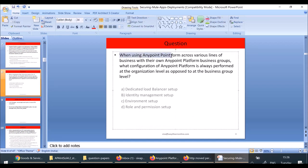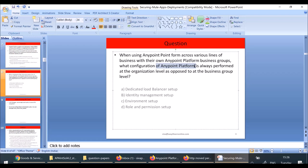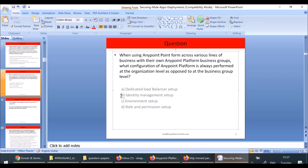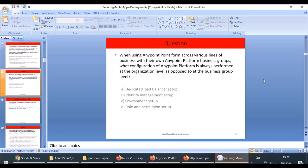Next question: when using Anypoint Platform across various lines of businesses with their own business groups, what configuration of Anypoint Platform is always performed at organization level and not at the business group level? The answer is identity management setup. Identity management setup has to be performed at the organization level, not at the business group level.